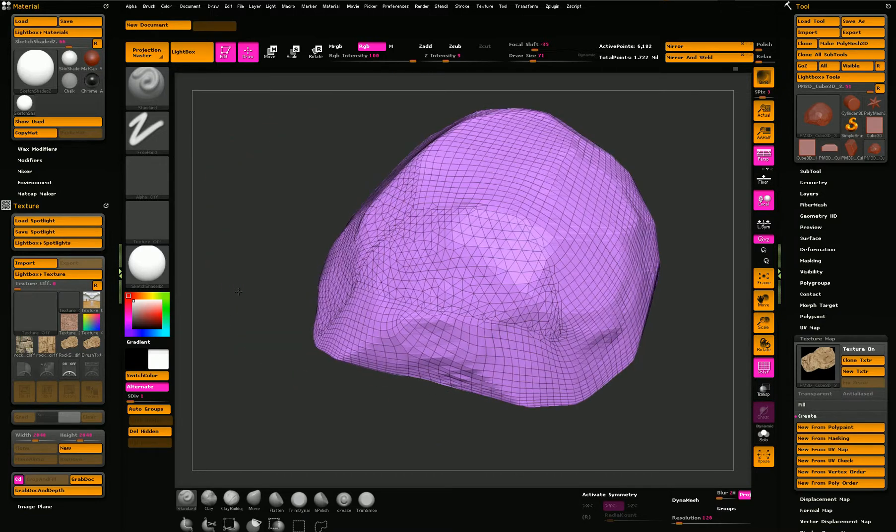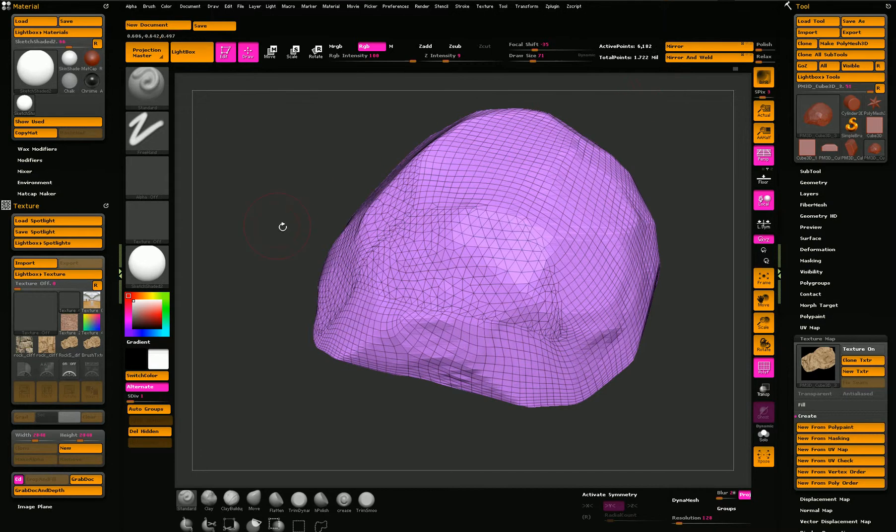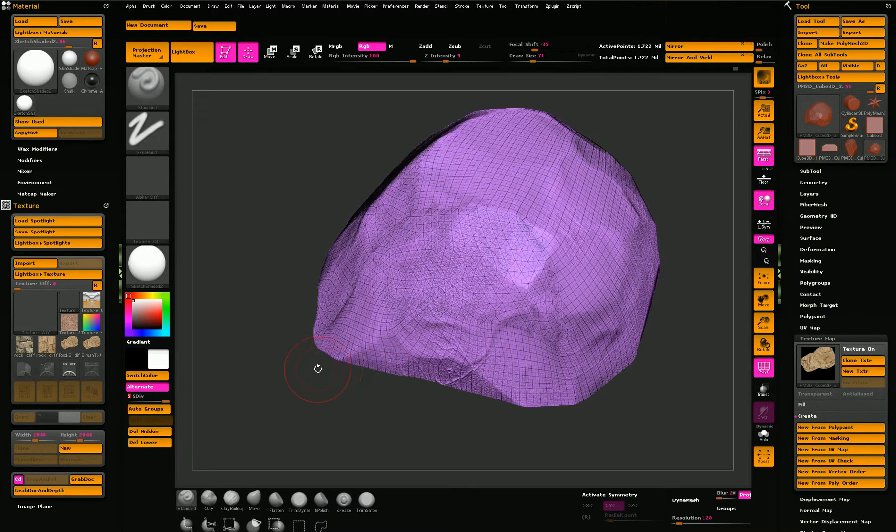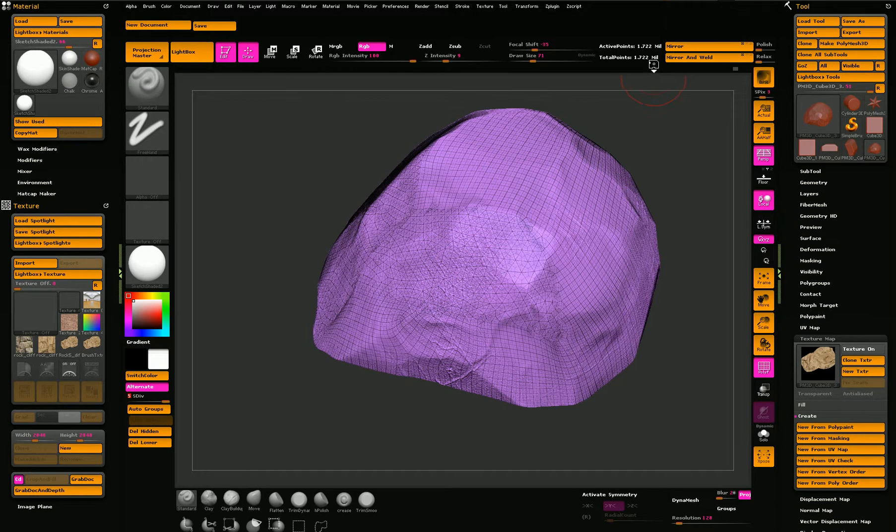You can see it has less than 10,000 polys. And I can take it up to the fifth subdivision level and it has almost two million.